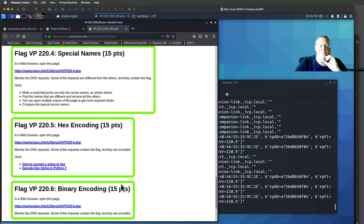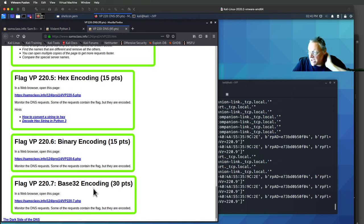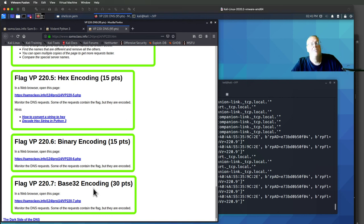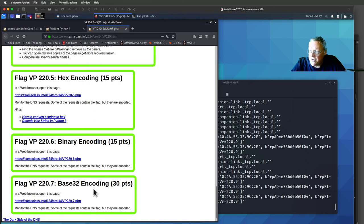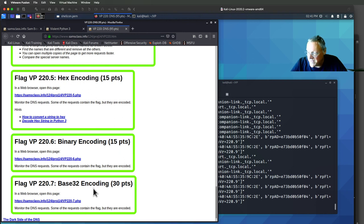Then there's hex encoding, binary encoding, and base32 encoding, which by the way, is what real botnets use. Because DNS does not distinguish between uppercase and lowercase characters. So you cannot use base64 encoding, but you can use base32 encoding. And that's how data is typically encoded.